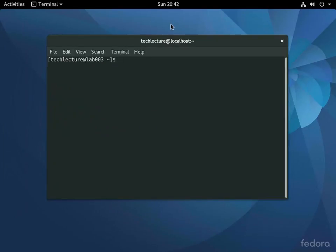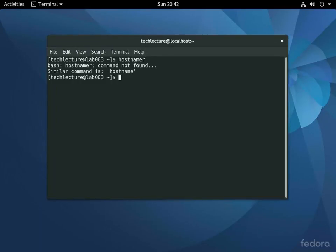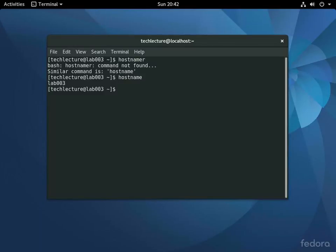And there we go. So as you can see, our hostname is now lab003. You can also run hostname again, and we have lab003.